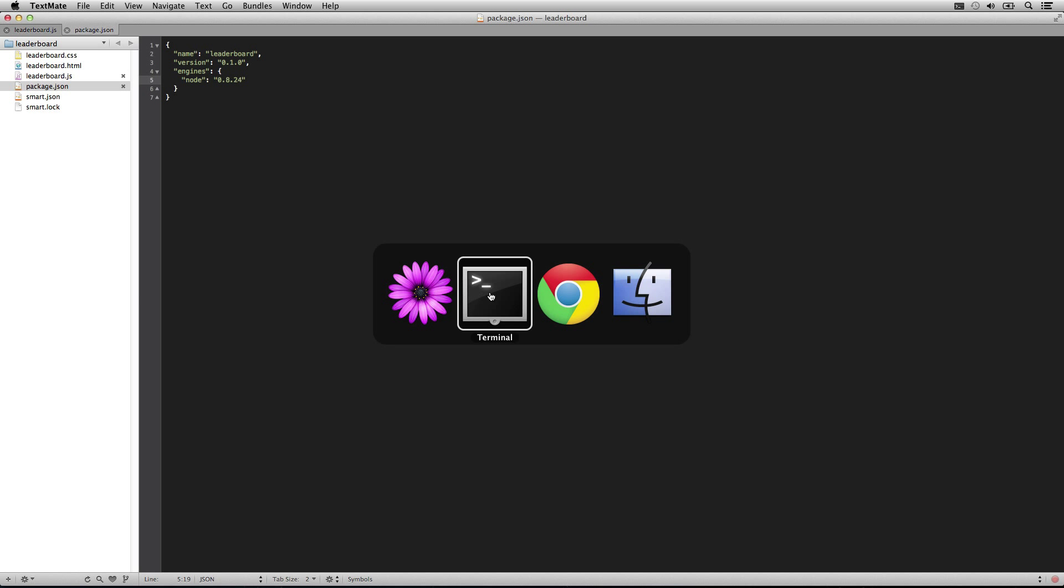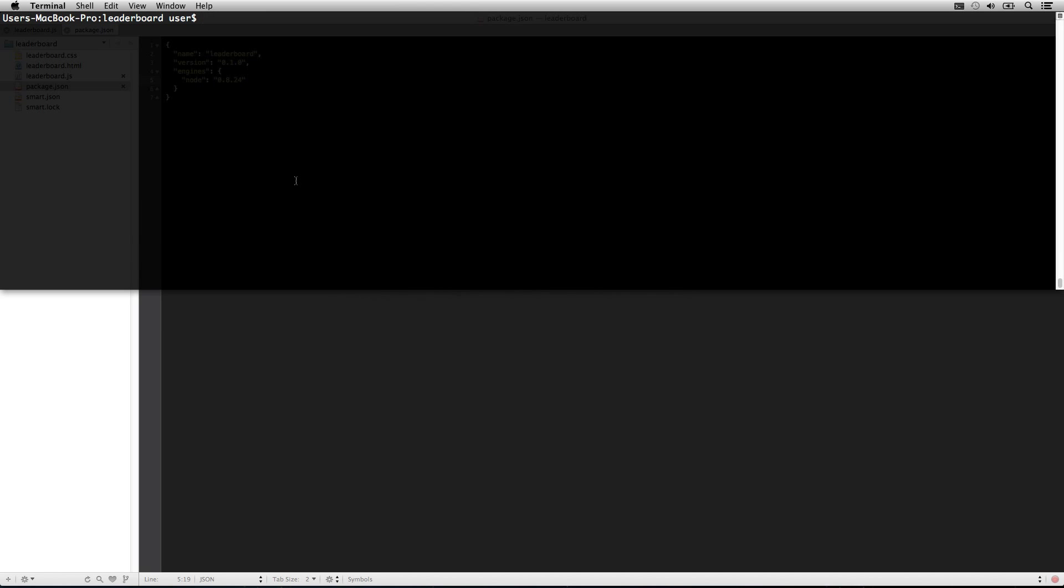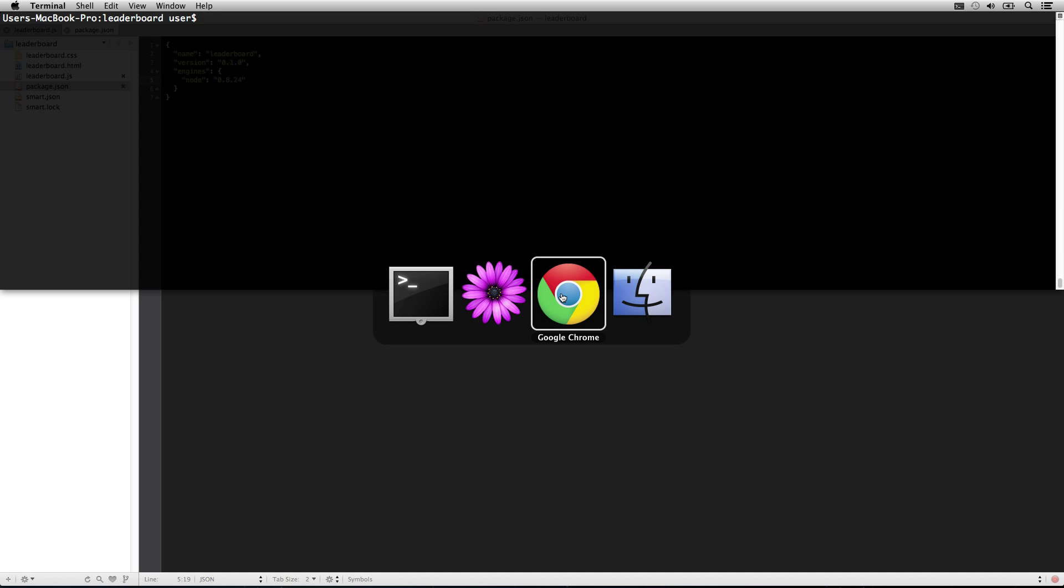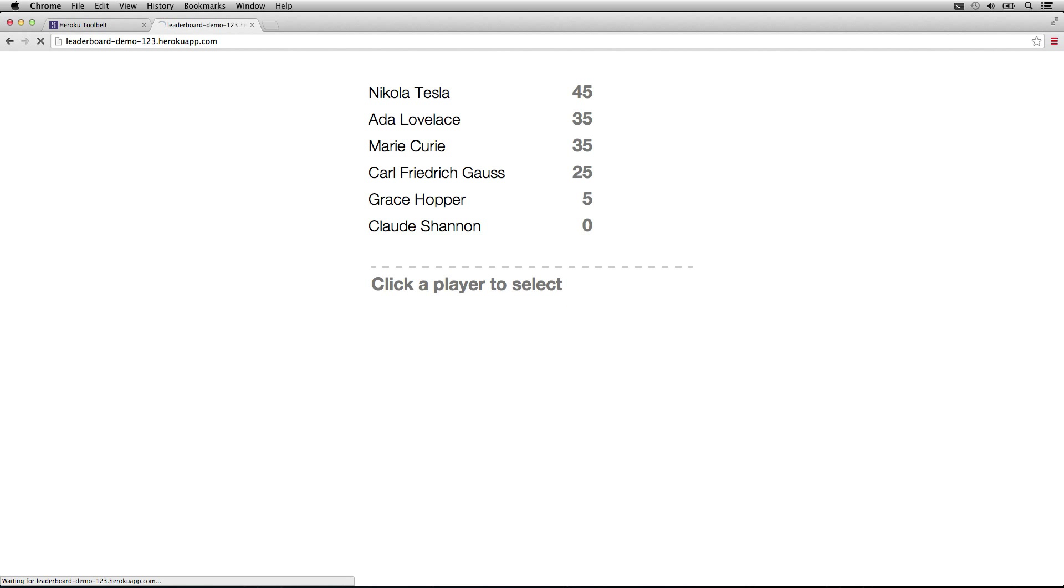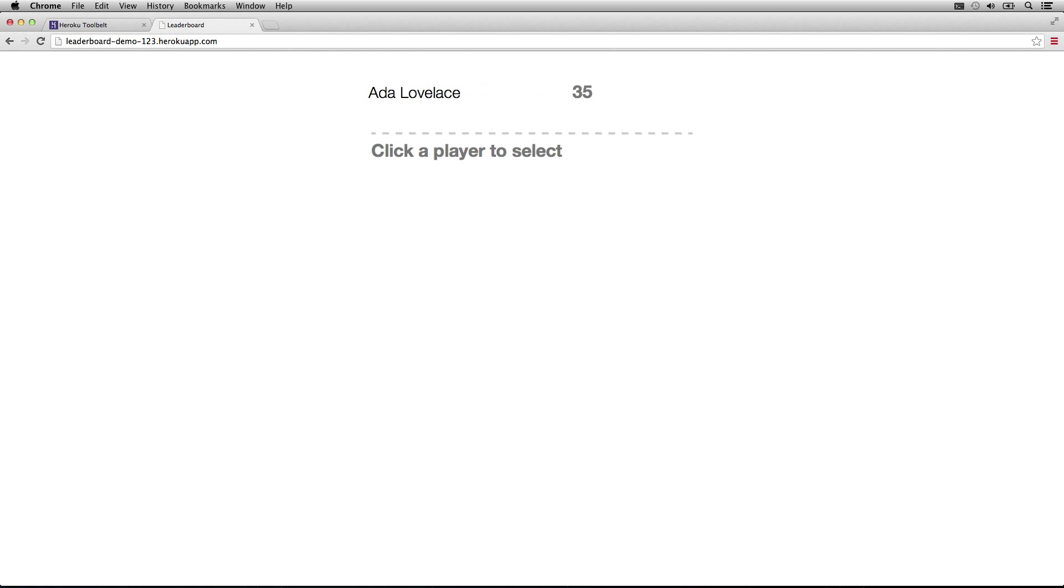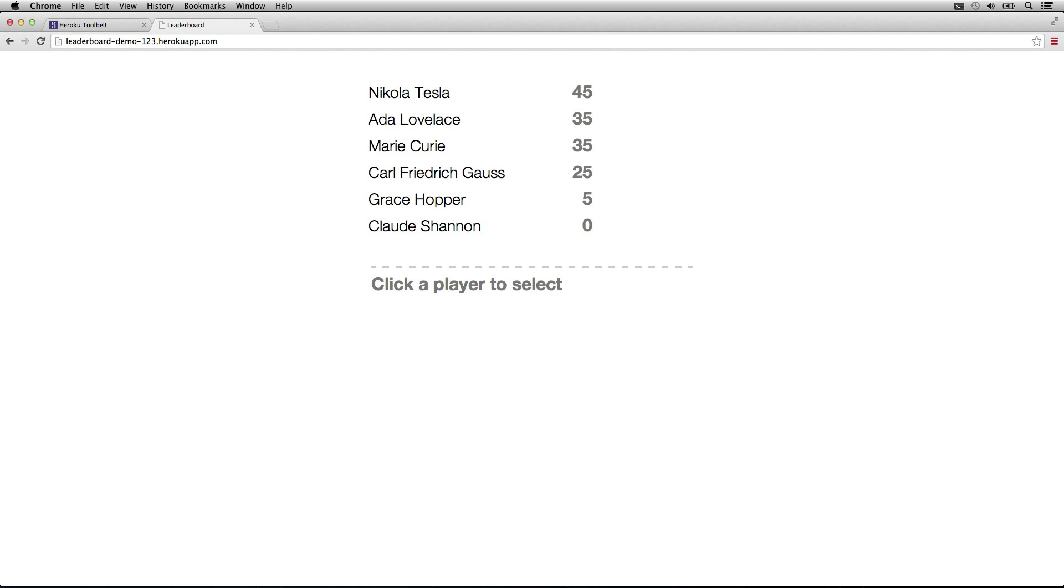So since we have those, we can now go check out our app, and here it is. We've deployed it to Heroku.